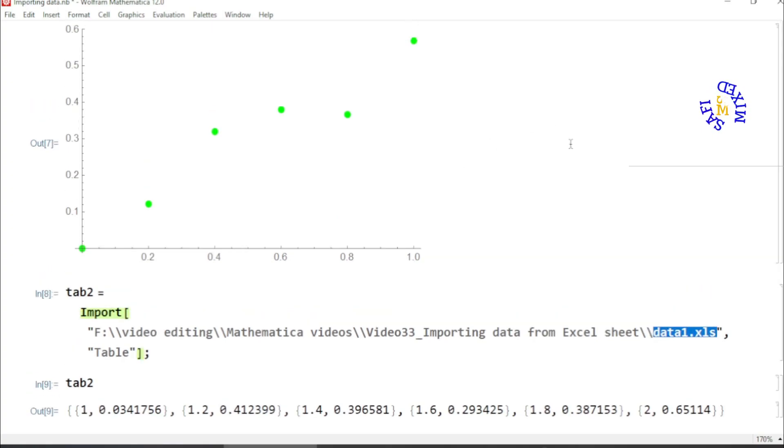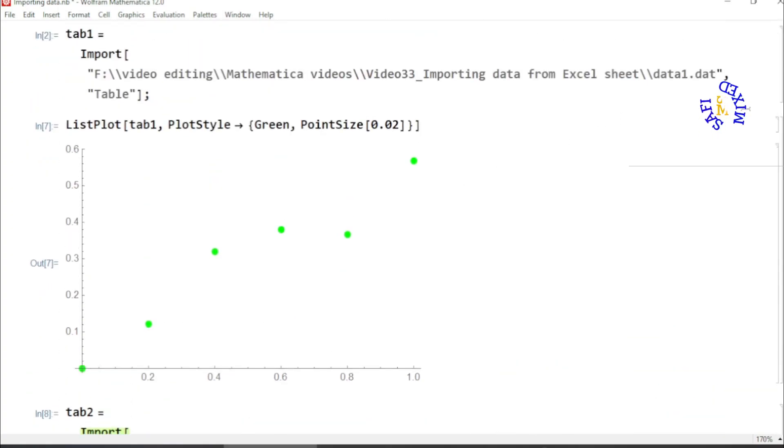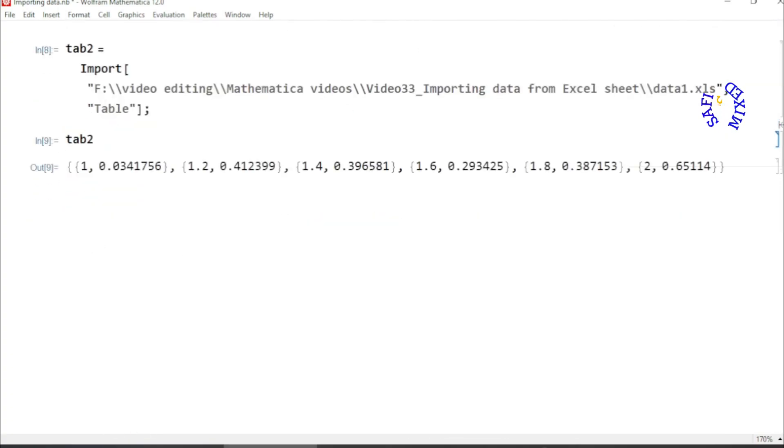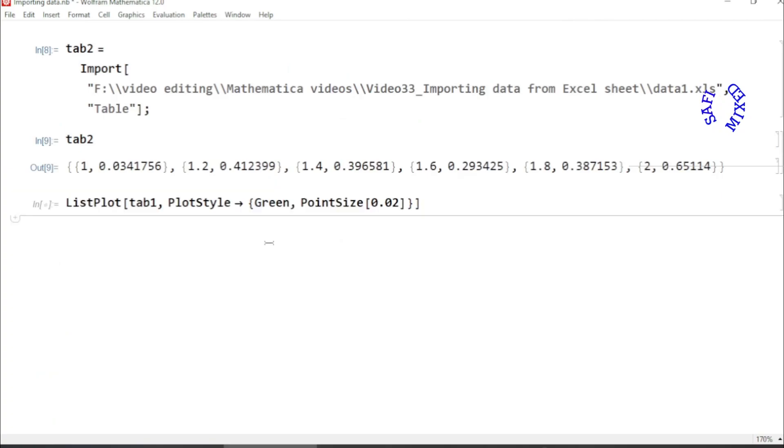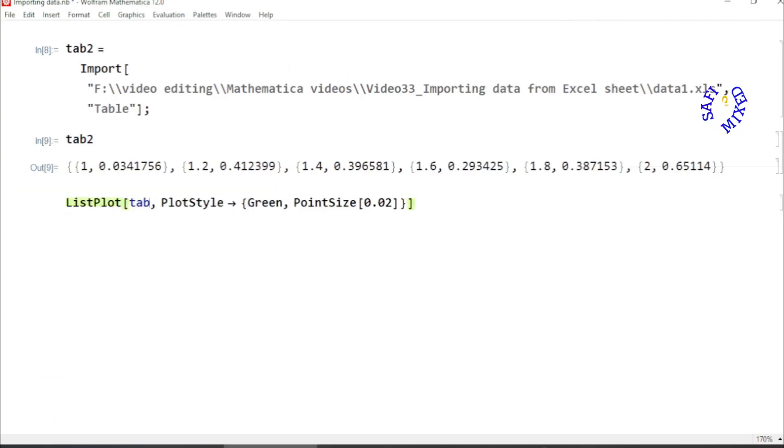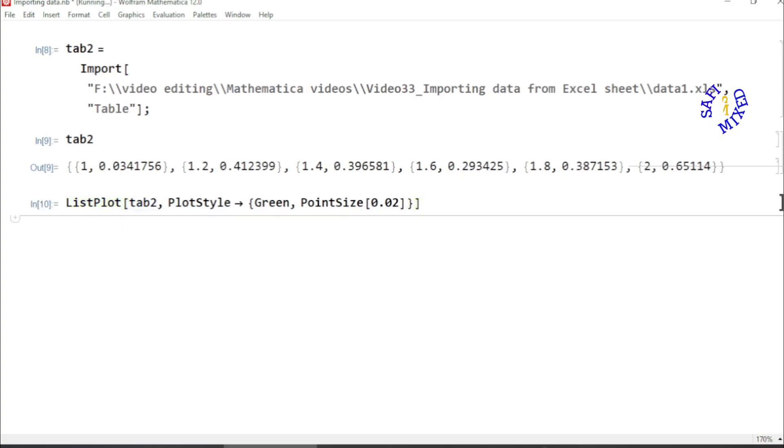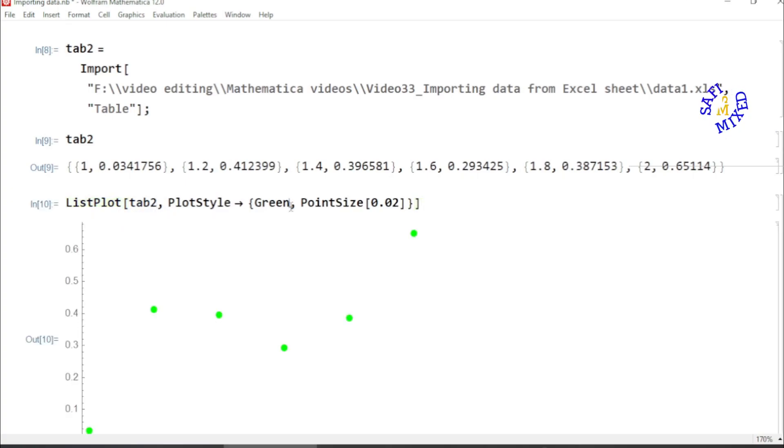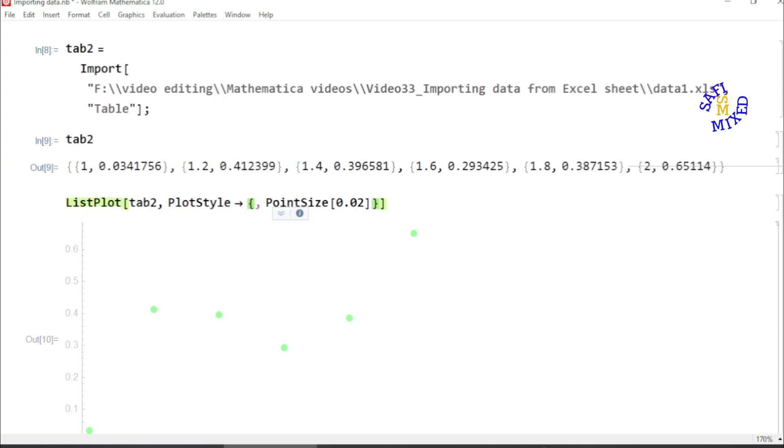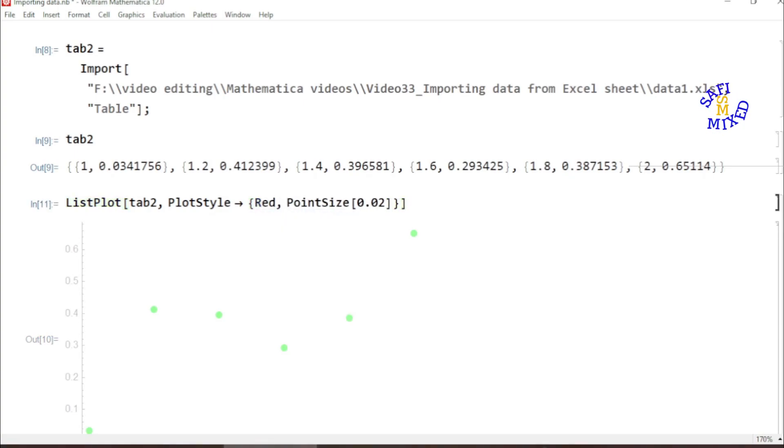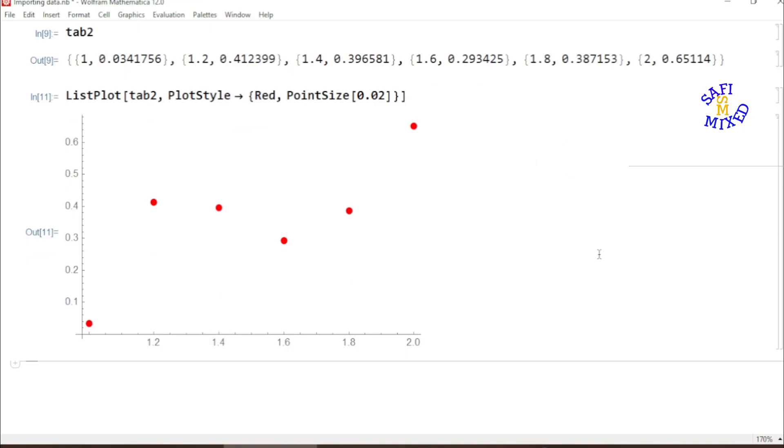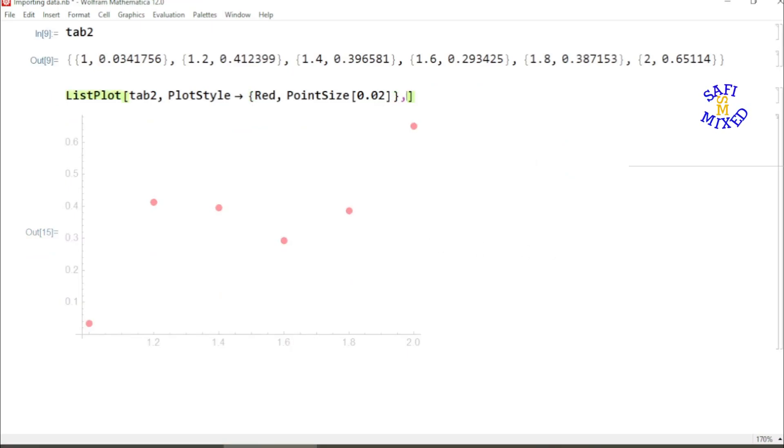So now this is the data saved into .xls file, and I can again plot the same by copying this. I want to paste this over here and I change the name of tab1 to tab2. And if I run, let me change the color of the points from green to red.